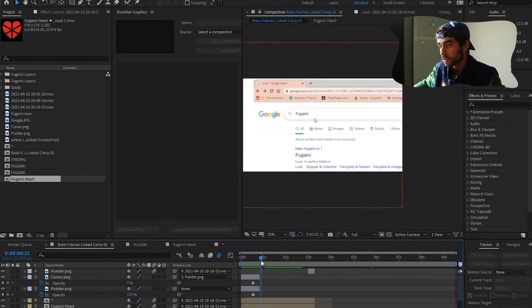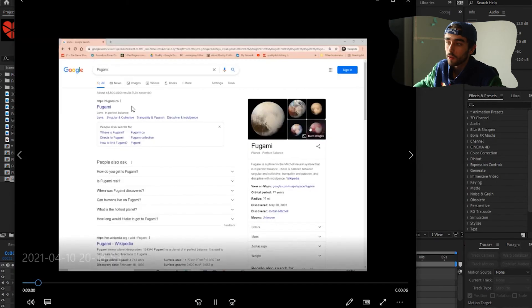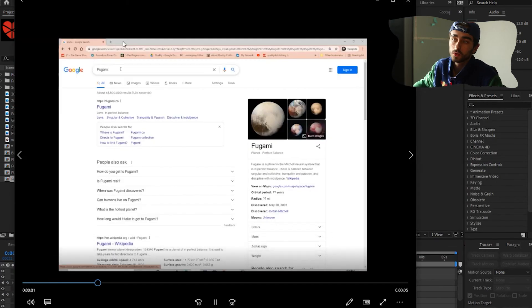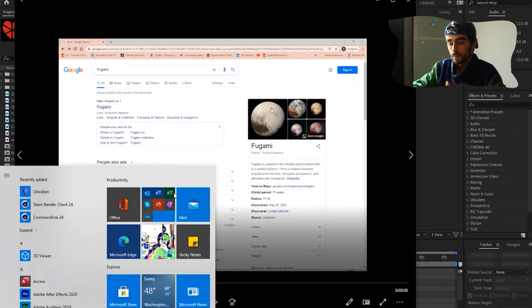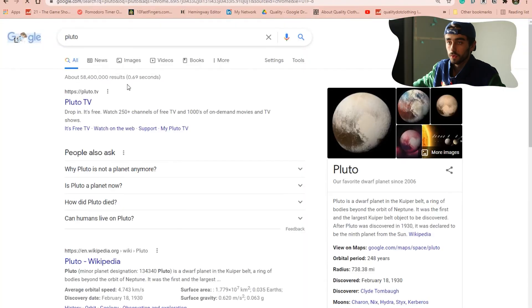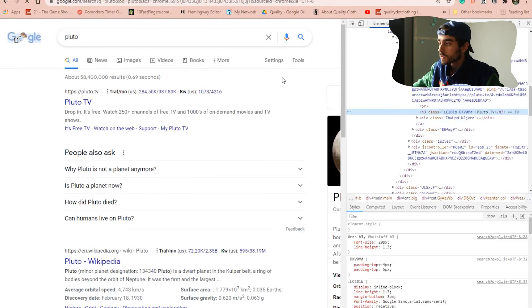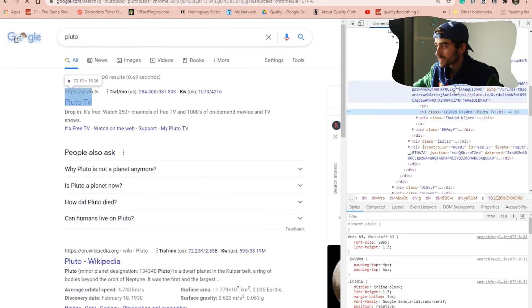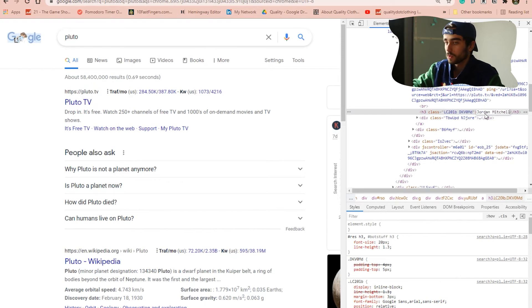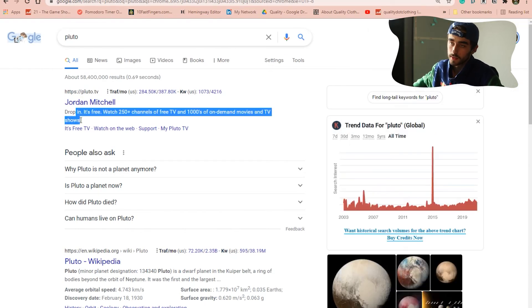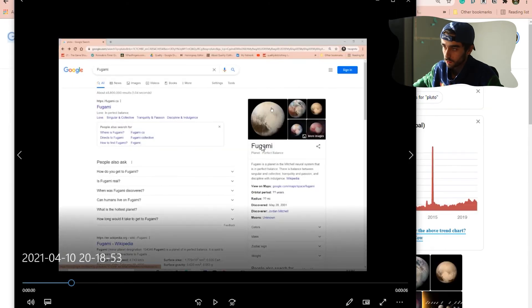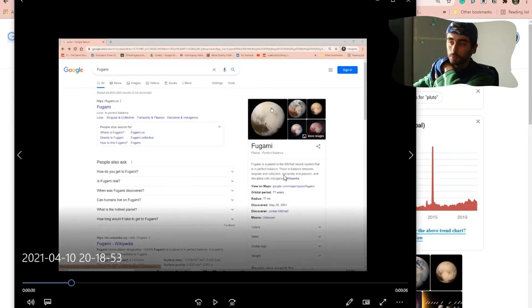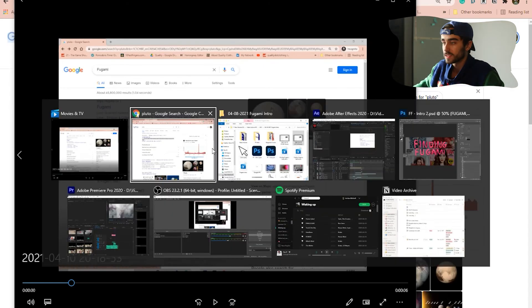So that's what that is. Oh, and also, real quick, for this, how I got this custom Google page, Fugami is not a real thing. But if you go to Chrome, say, I ended up doing Pluto. If you go to Chrome, right-click, inspect, then you can just edit the source code. So here it says Pluto TV. Make it say Jordan Mitchell, press enter, and it puts here. So I just went in, added custom text for all of these little bits, like Fugami planet. Fugami is a planet, and perfect balance, blah, blah, blah. So I went in, manually edited all this shit.